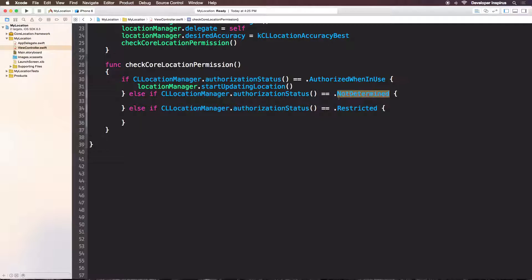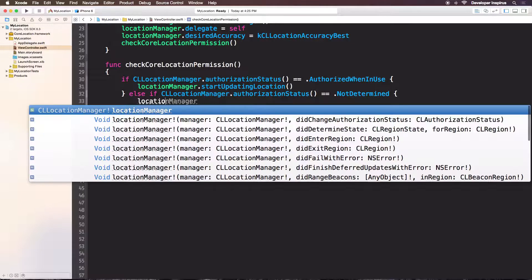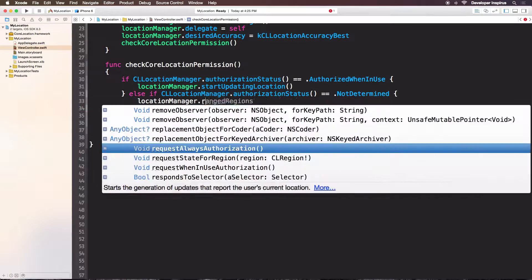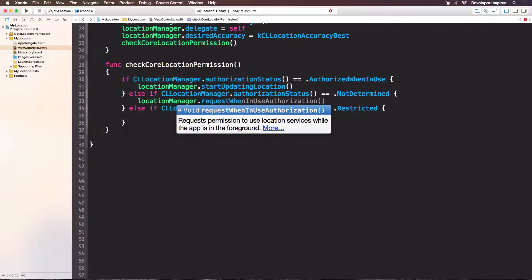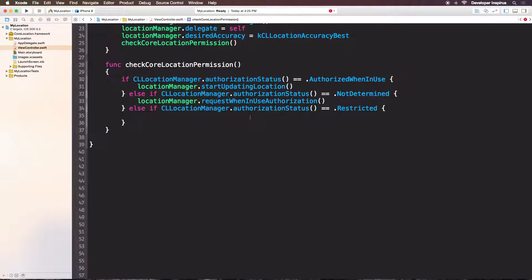For the not determined case, we will use something like requestWhenInUseAuthorization. So if it is not determined, then we will request to use location service. I will use locationManager.requestWhenInUseAuthorization. It's that easy.